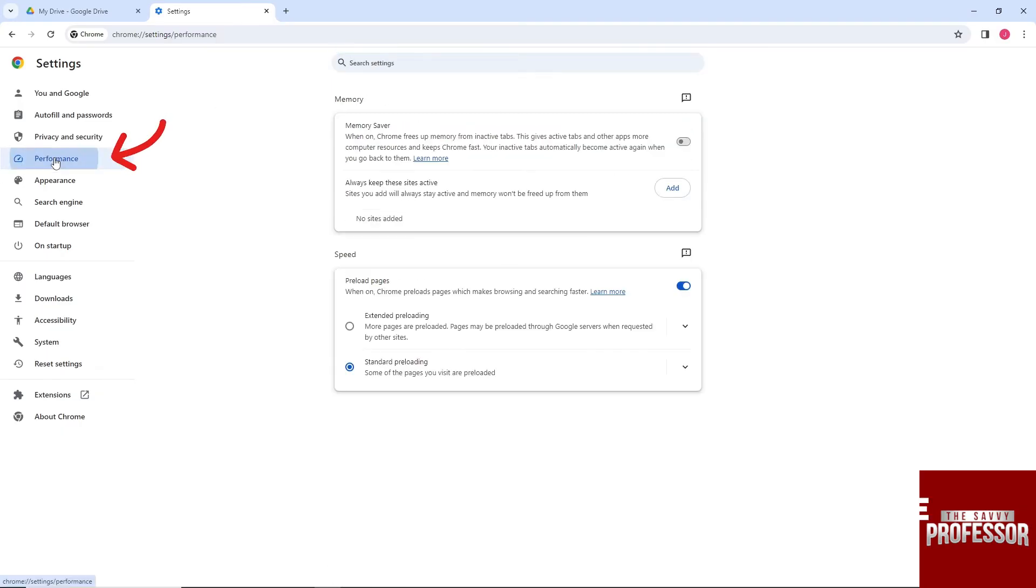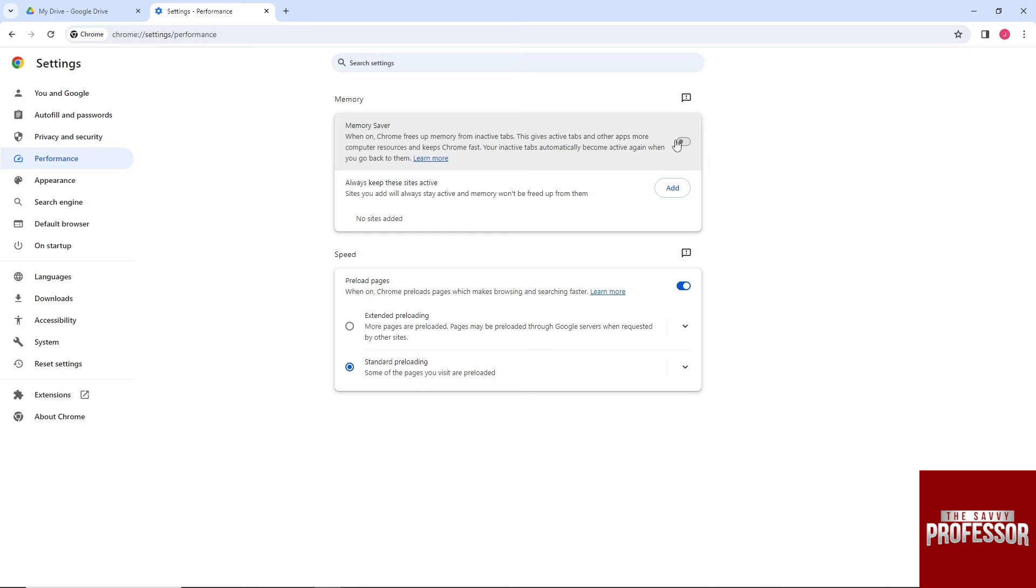go to Performance. From here, on the Performance page, turn off Memory Saver.